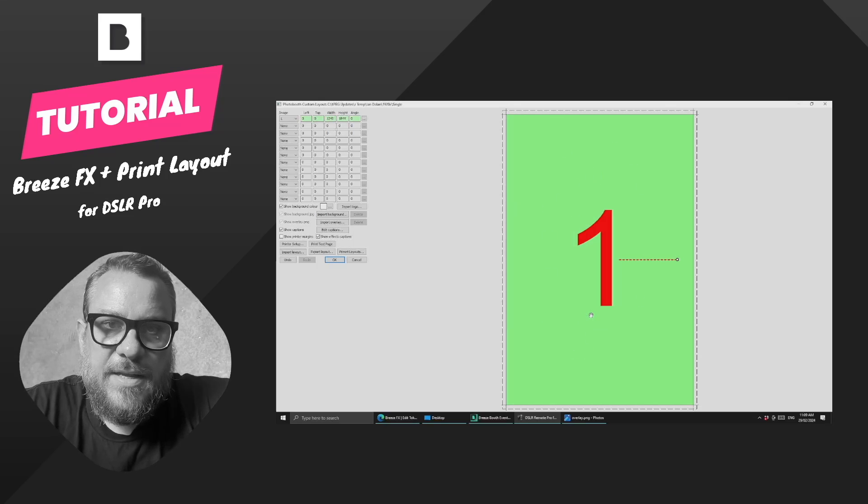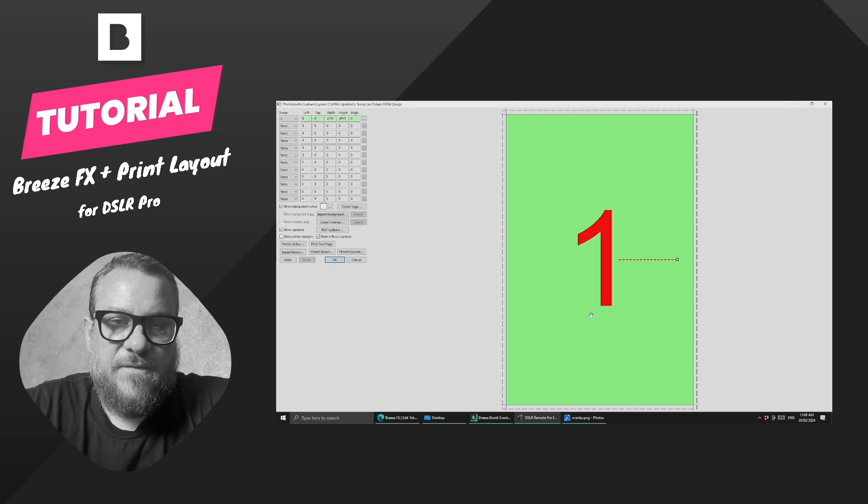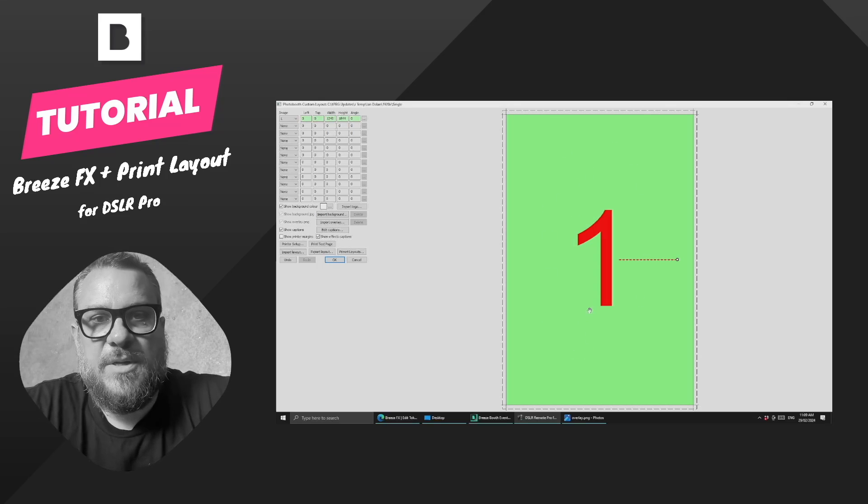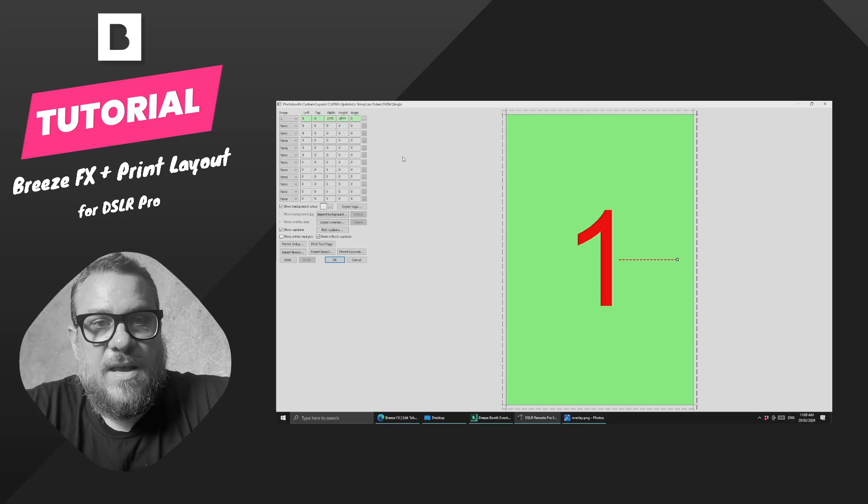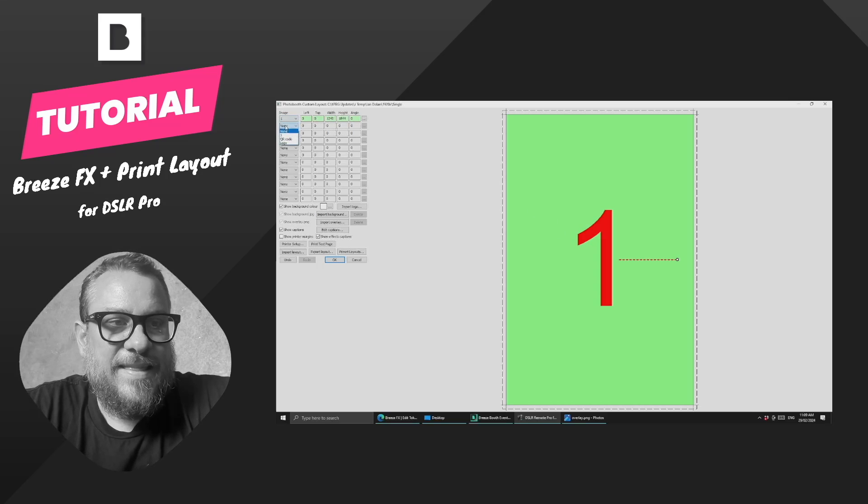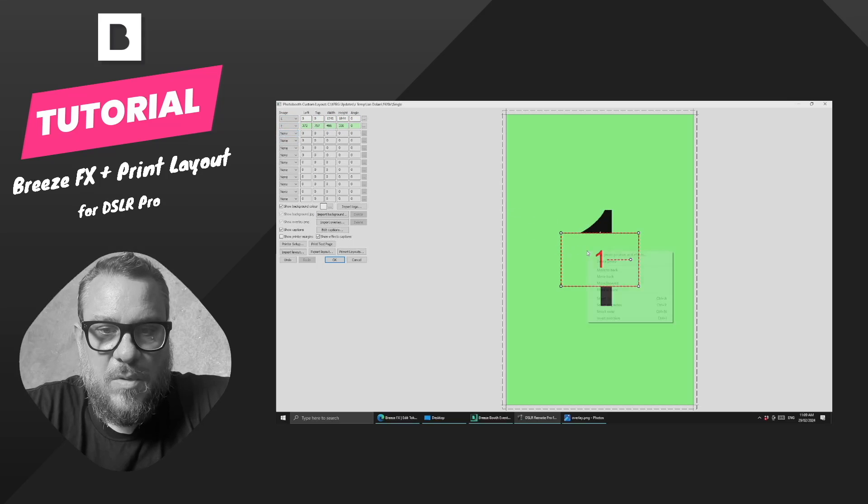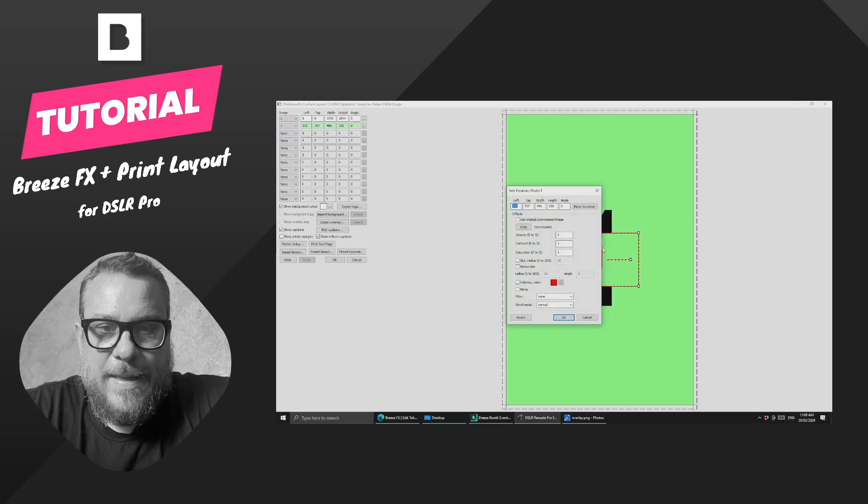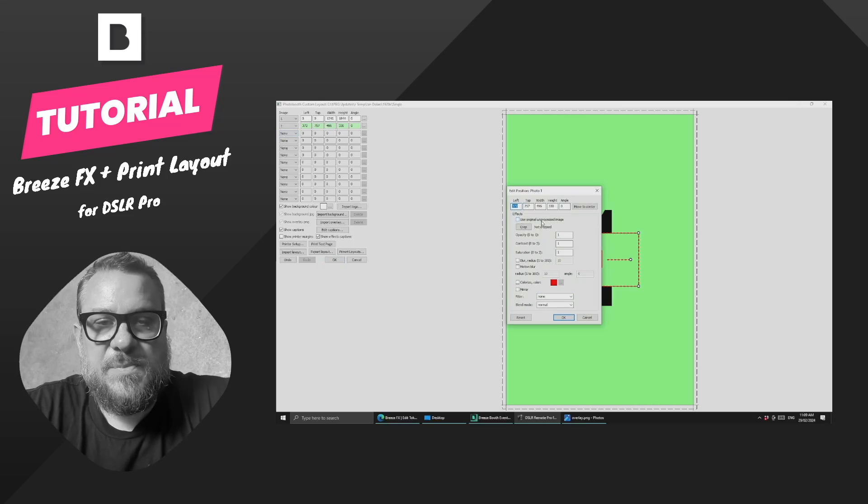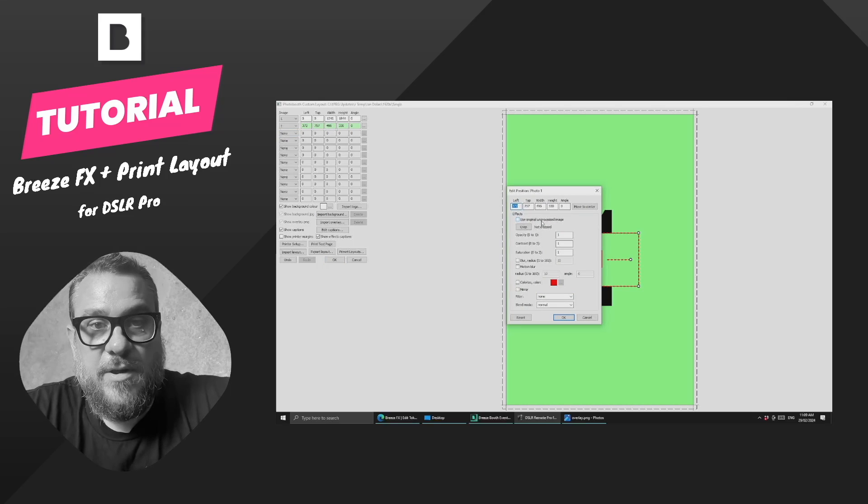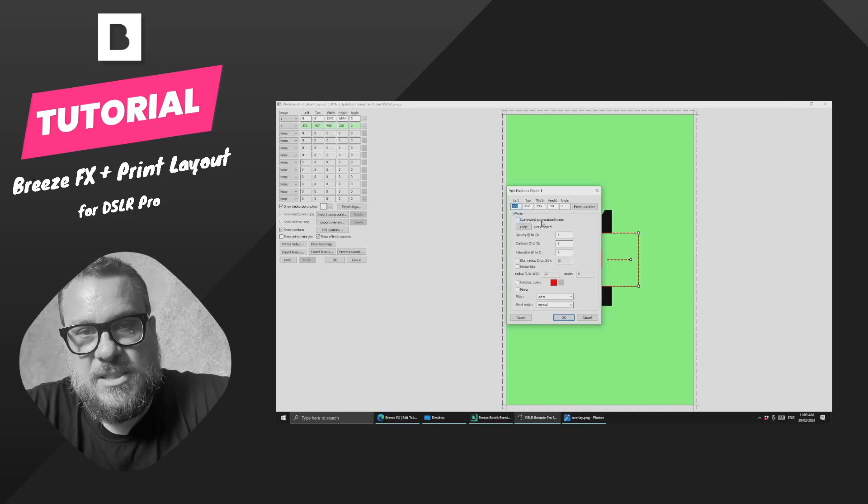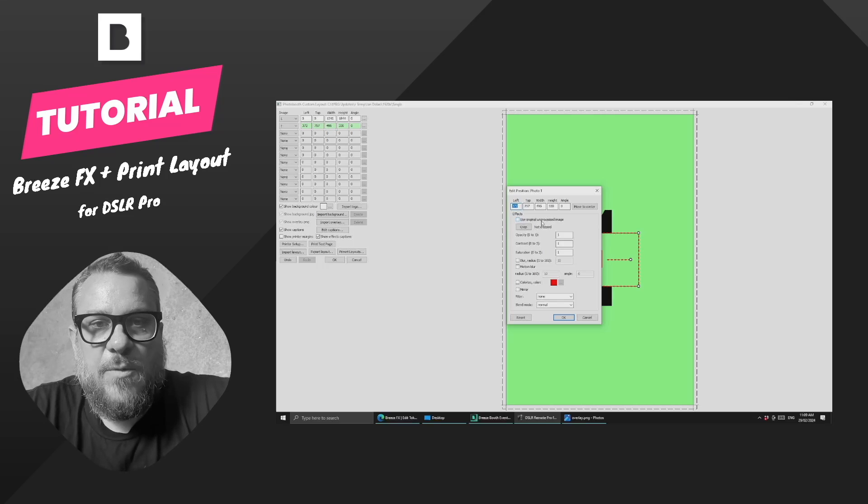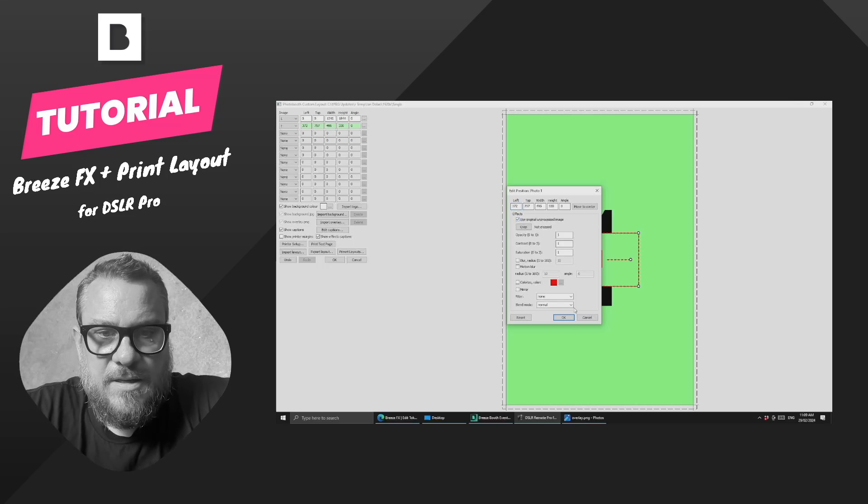This image here is going to be the one that Breeze FX returns, so it's going to be our face swapped image. Now in addition to that, what we can do is add that image again, but this time we can make it the original photo. So that's basically going to be the photo of me before I was AI processed.